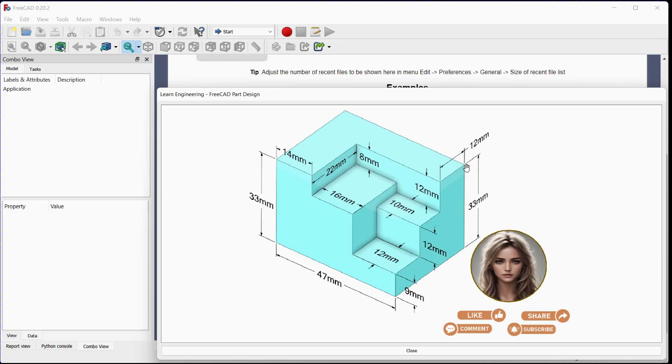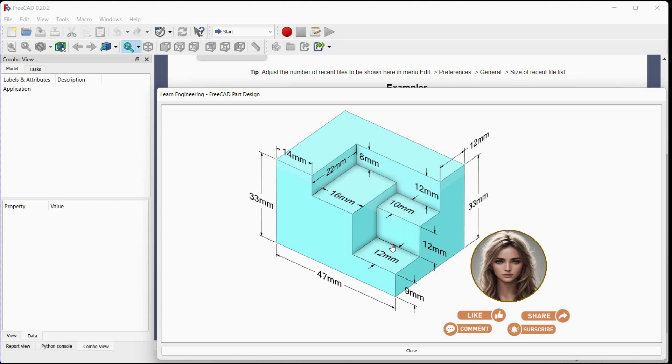In next step we will use subtractive box. 22 millimeters width, 8 millimeters thick, length will be 47 millimeters minus 14 millimeters. In third step we will remove material additional 4 millimeters downside.